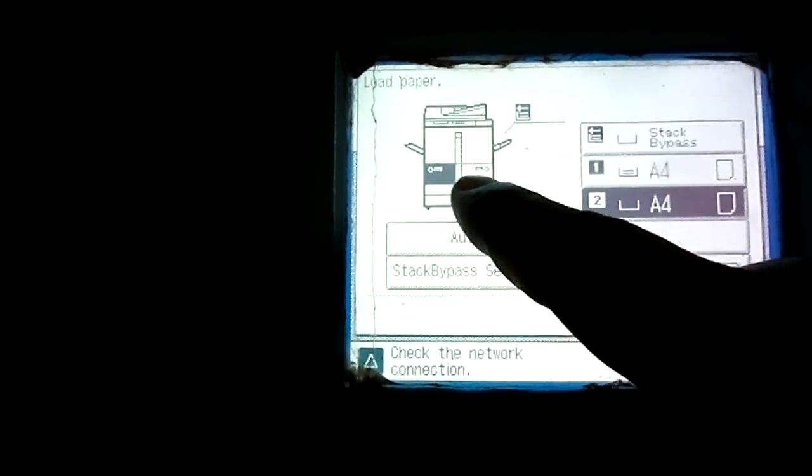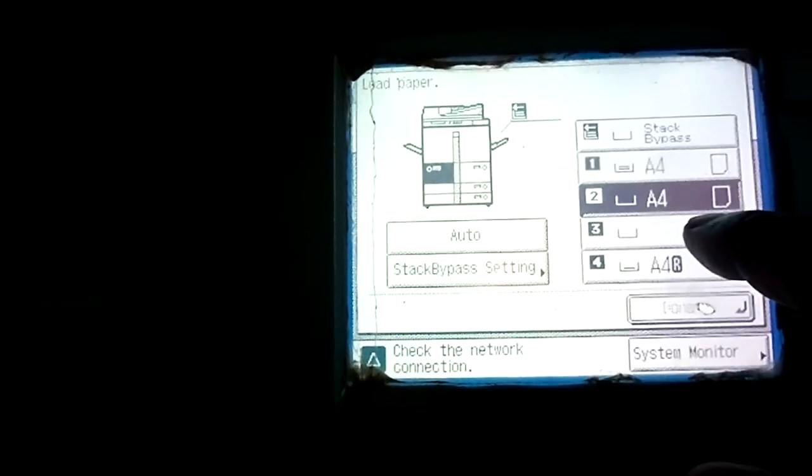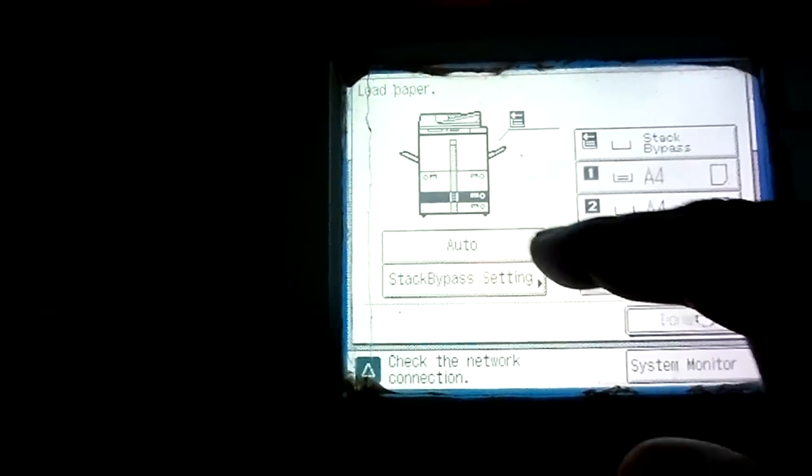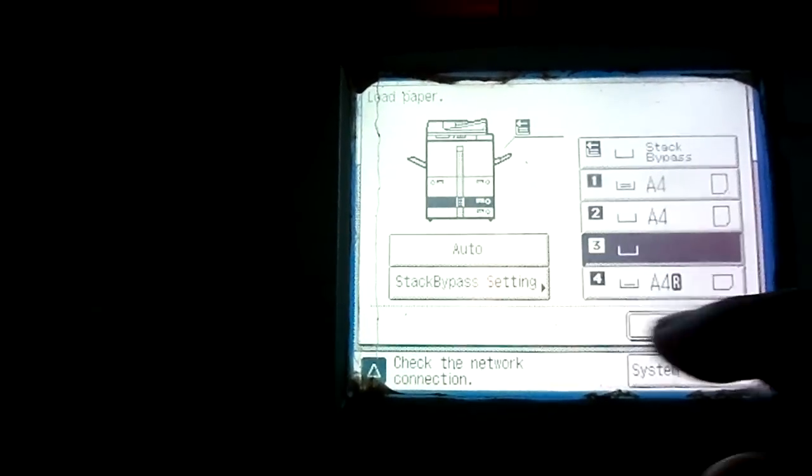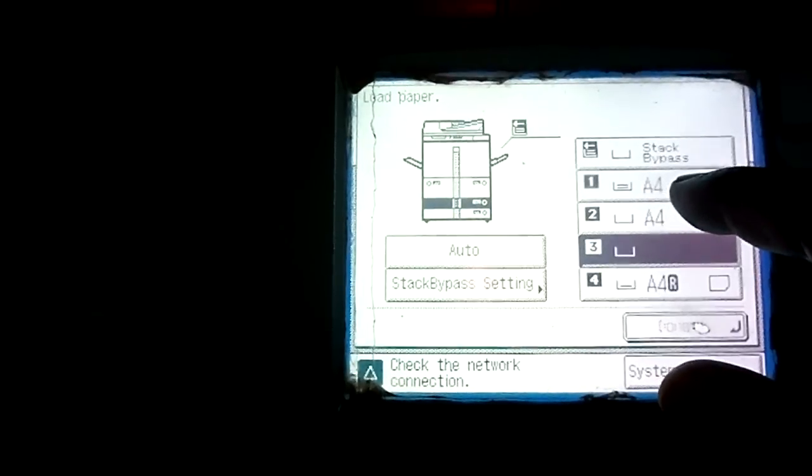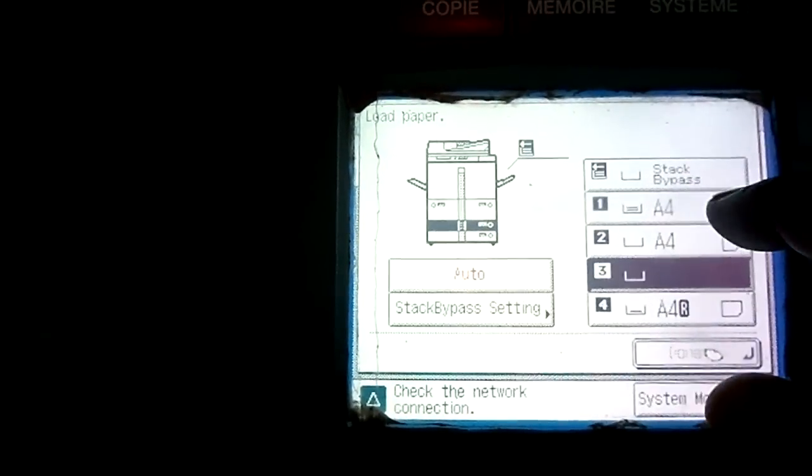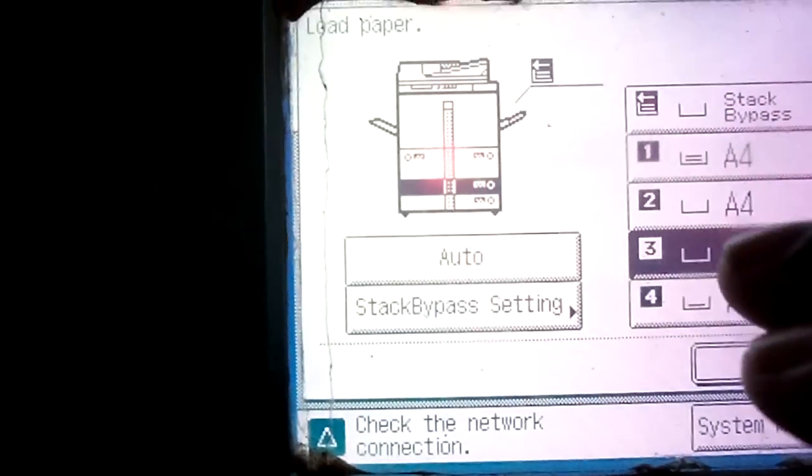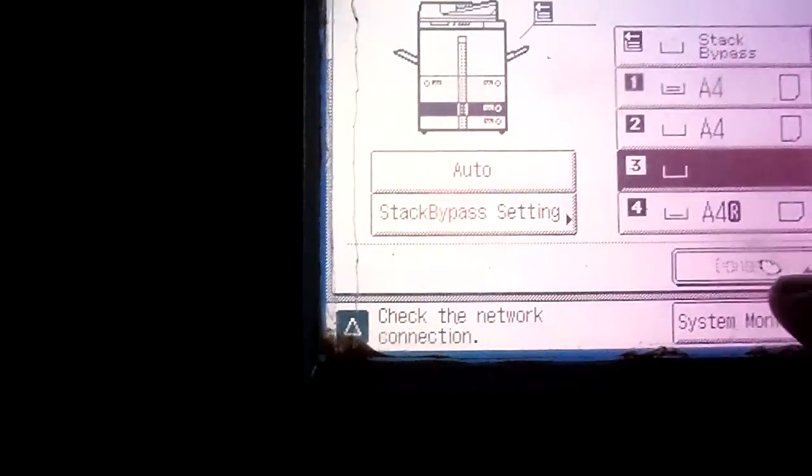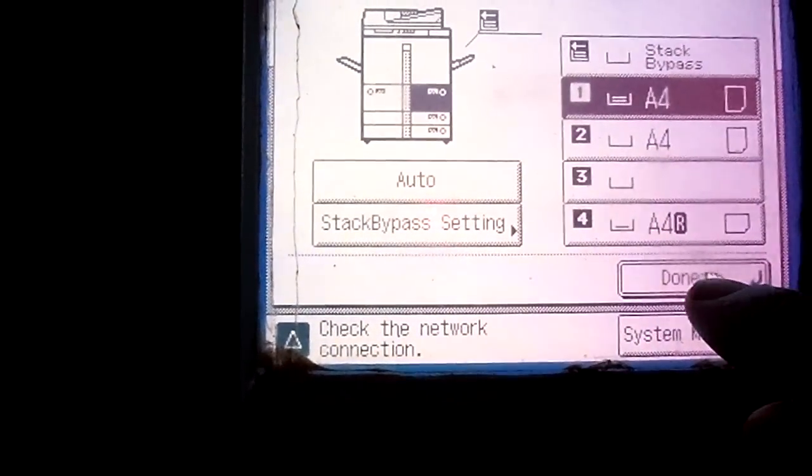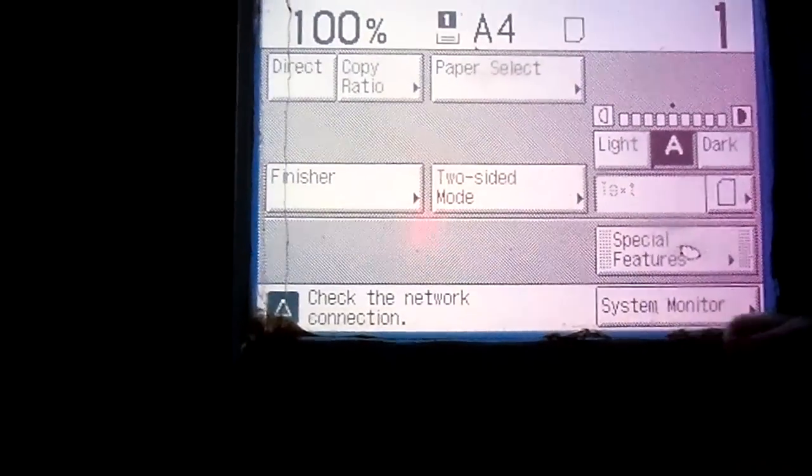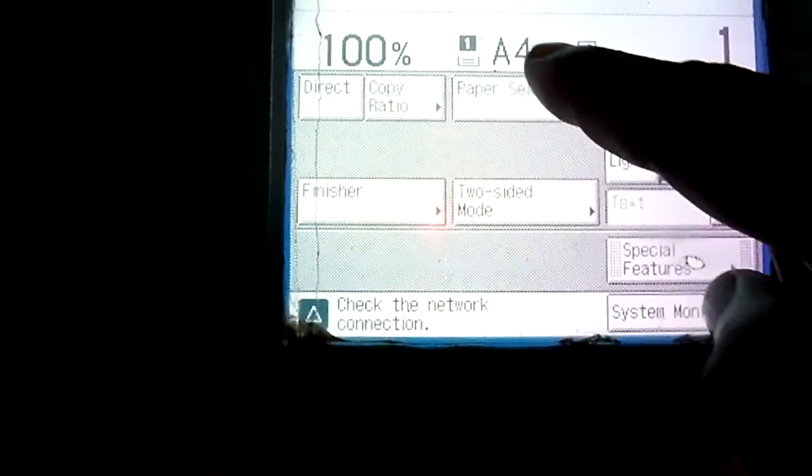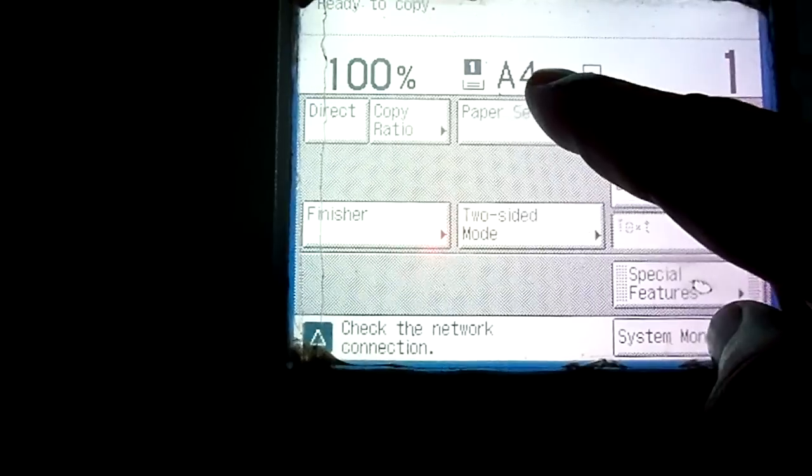Likewise, you can select any of the trays here. And this is stack bypass, a side tray which you can insert paper from the side also. This is the side tray. After selecting the tray, you have to press this done button and now it's showing tray number one and A4 sheet.